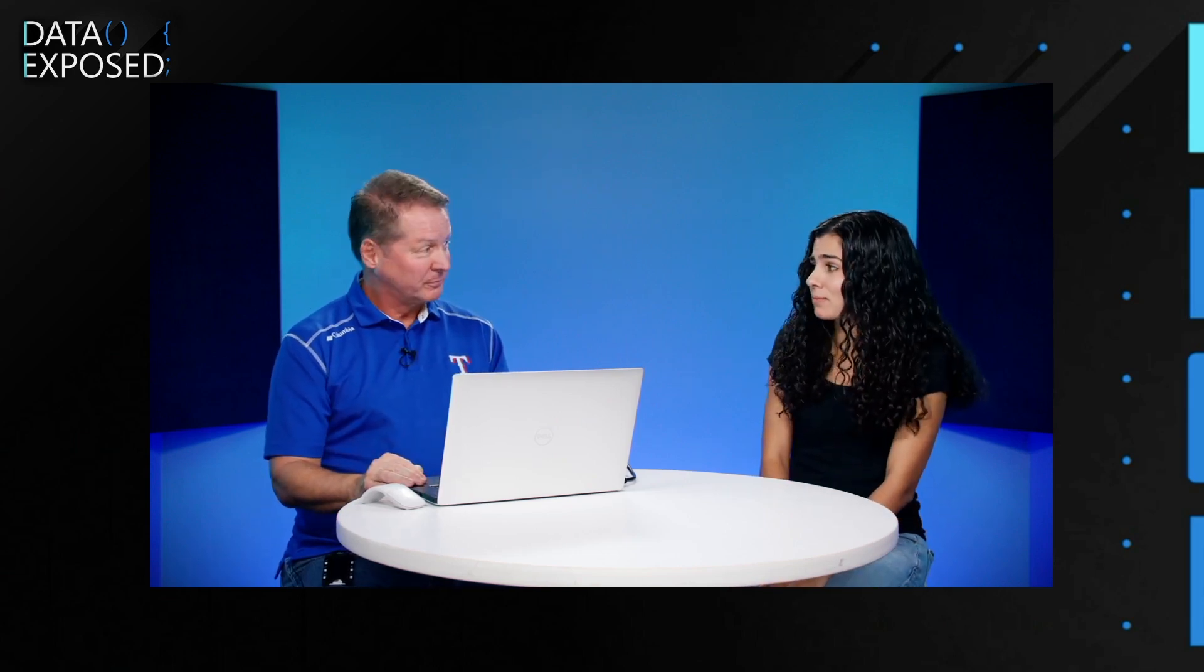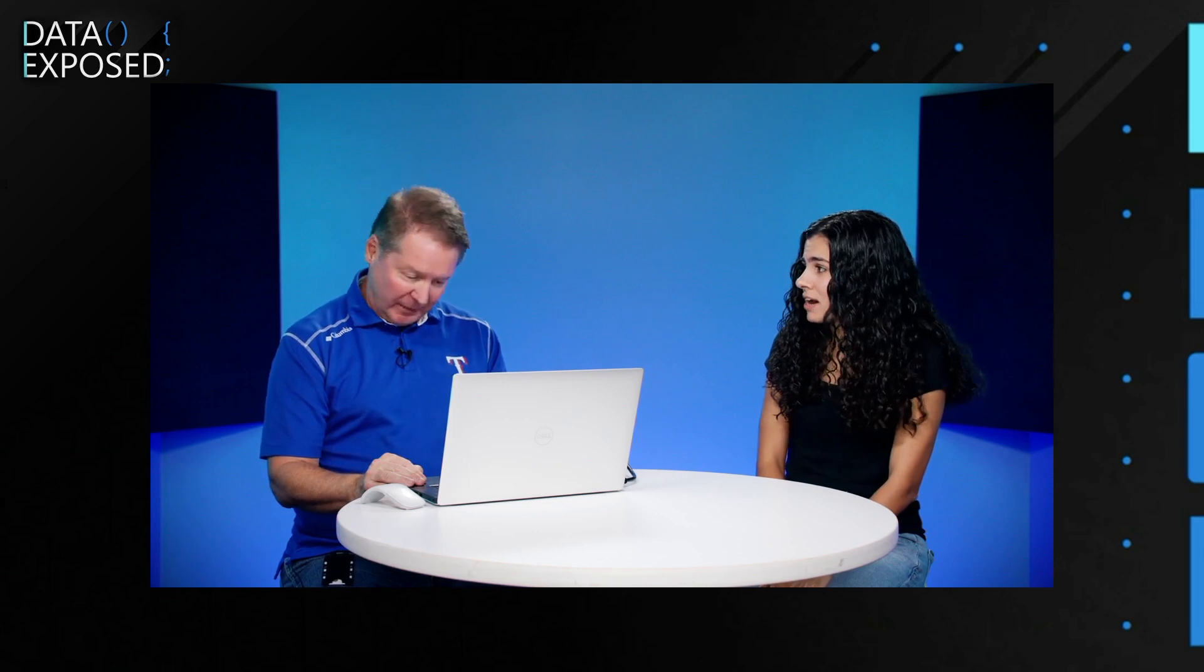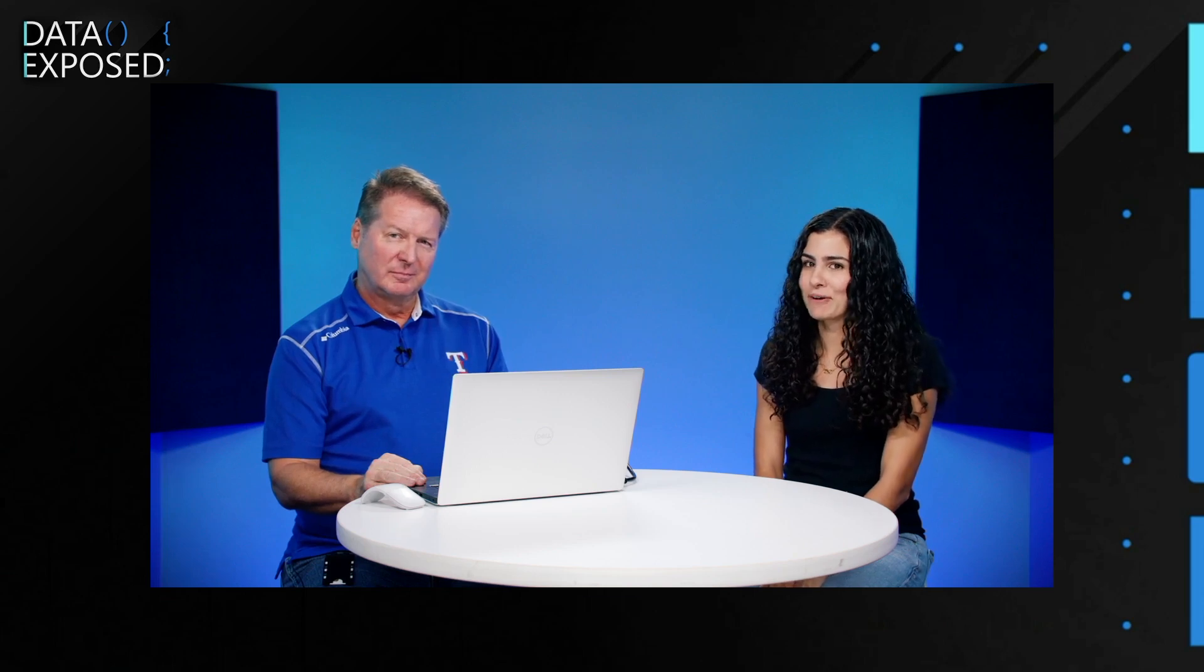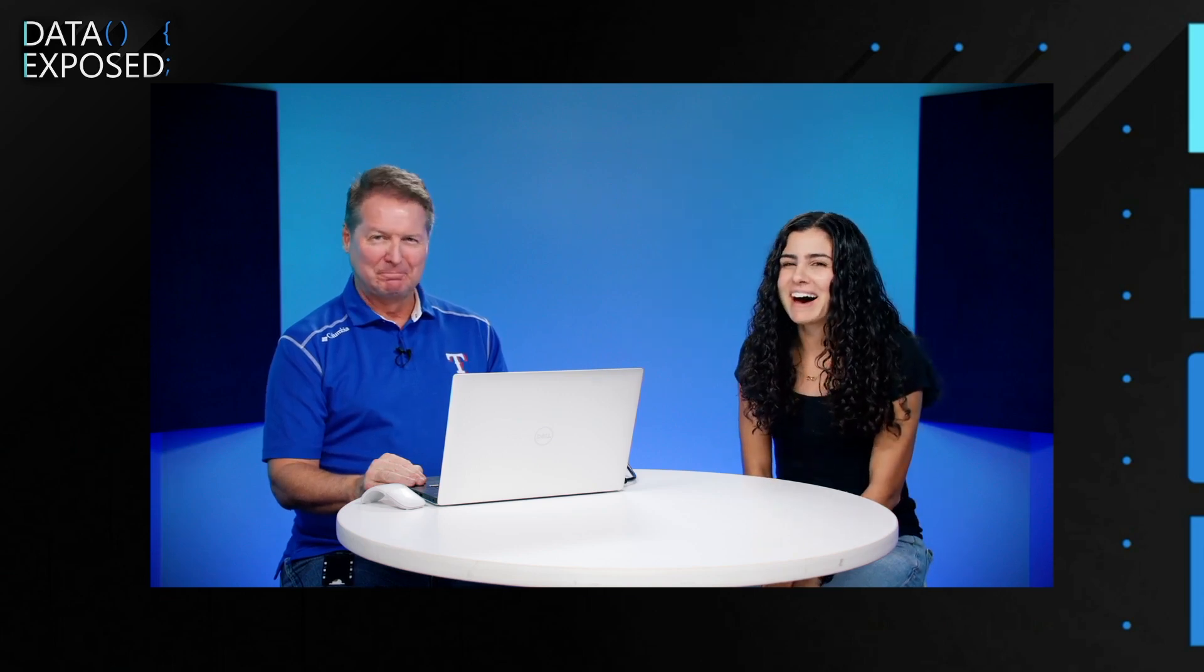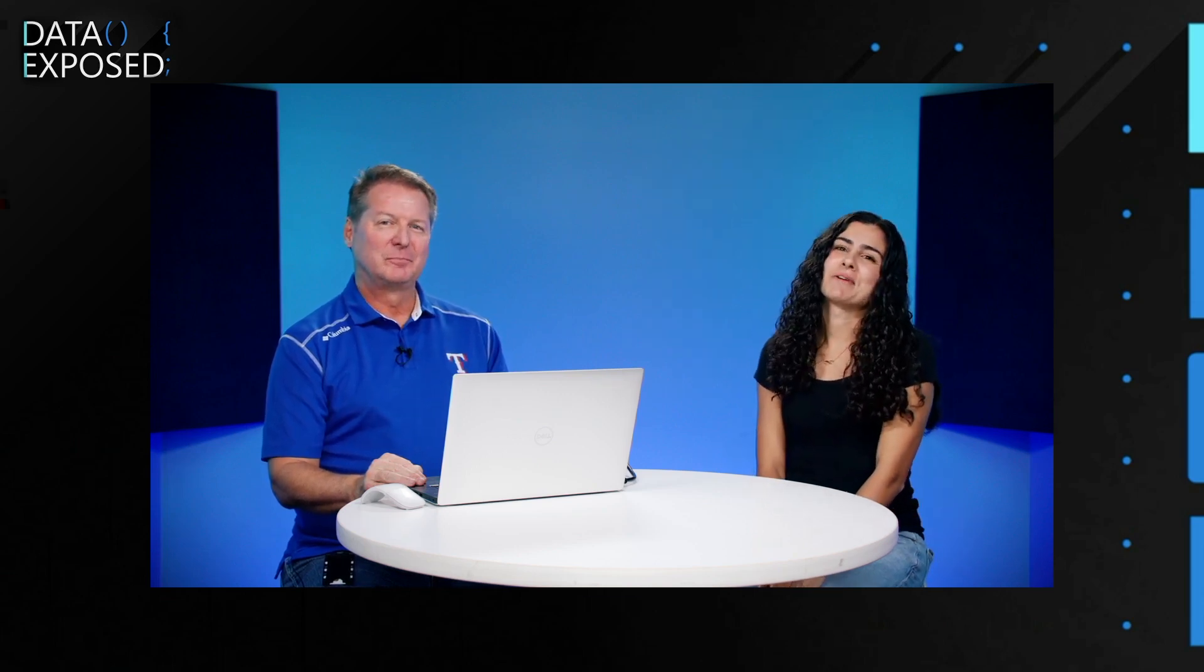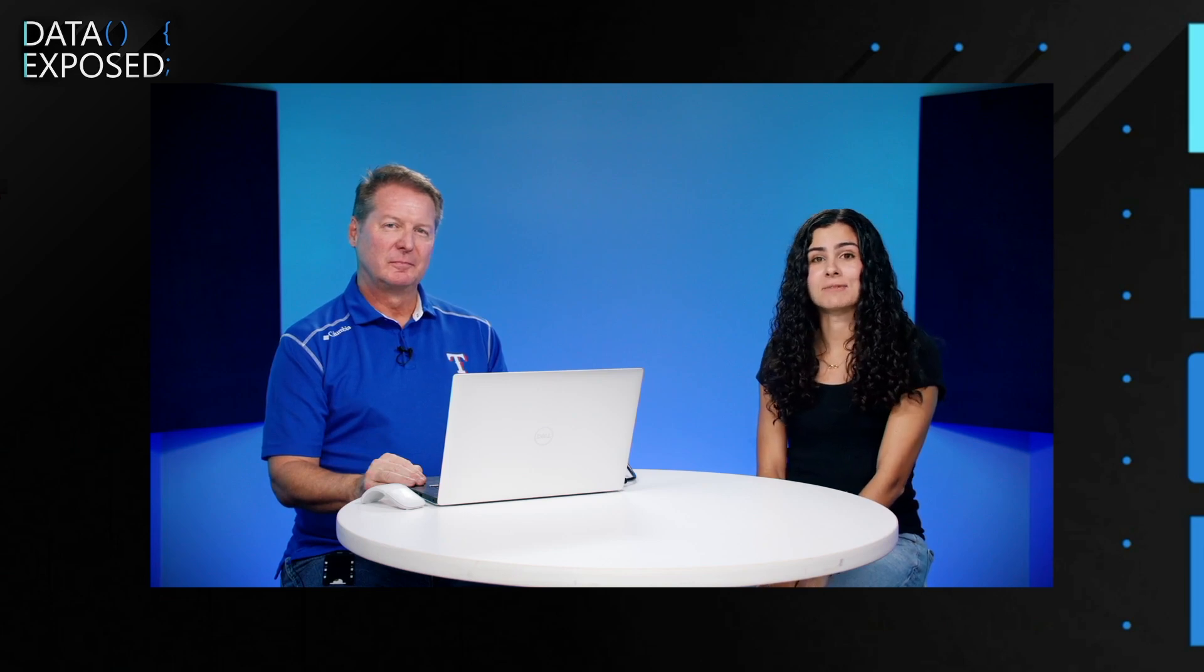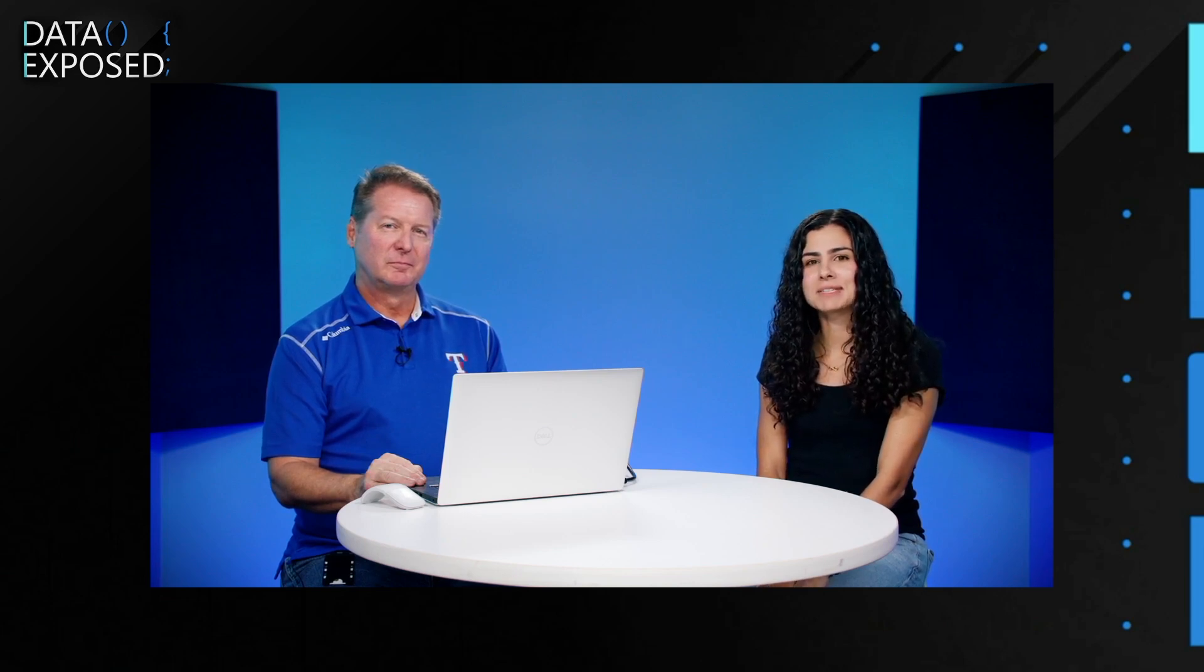So Bob, thanks so much for sharing this with us. To our viewers, thanks for tuning in. Hope you found this interesting. I know it's something folks have been asking about for a while. If you like this episode, go ahead, give it a like, leave us a comment and let us know what you think. And we hope to see you next time on Data Exposed. Bye.